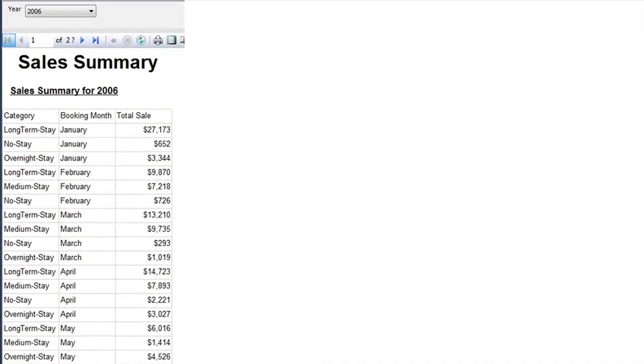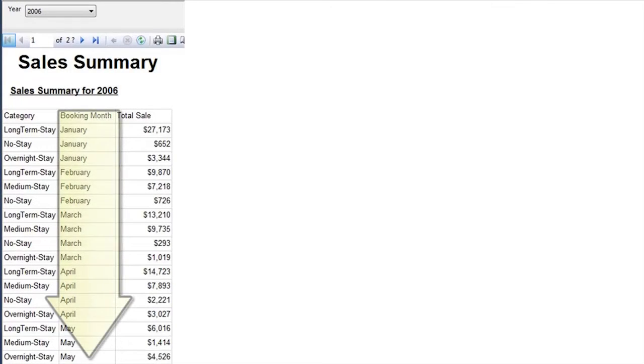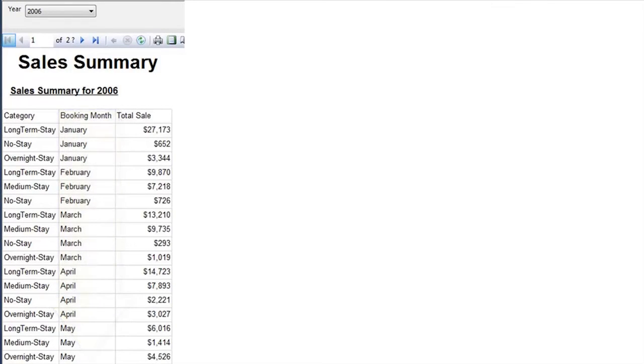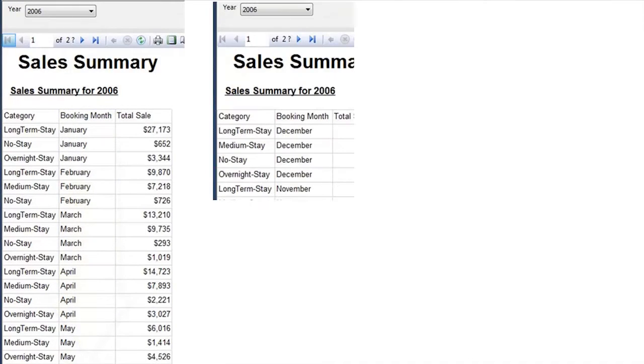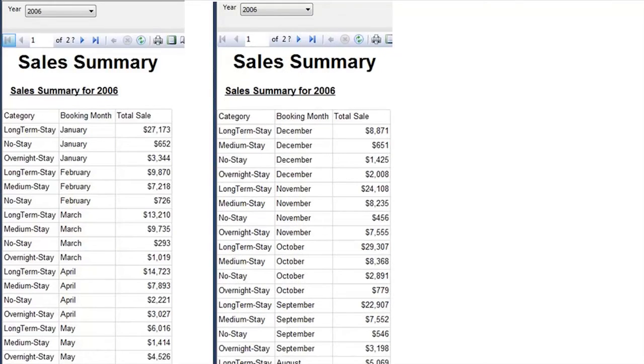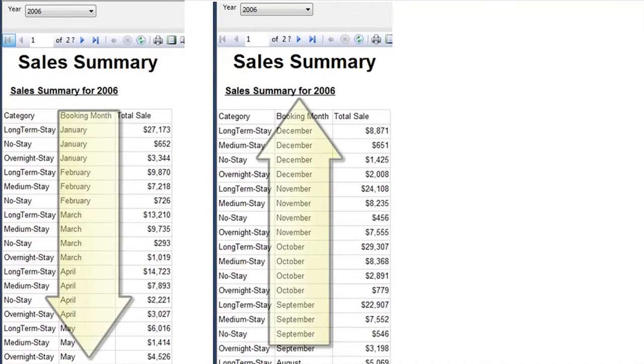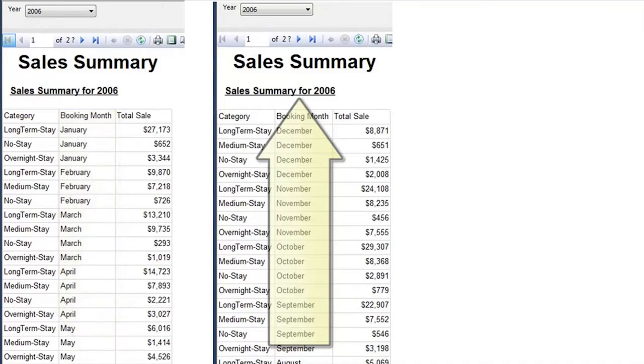If this is the report your company wants and they told you to make sure to sort it by date, then this is likely what they meant. But then one of the executives comes to you and says no, we like to see the most recent date first. The most recent date in 2006 is December.